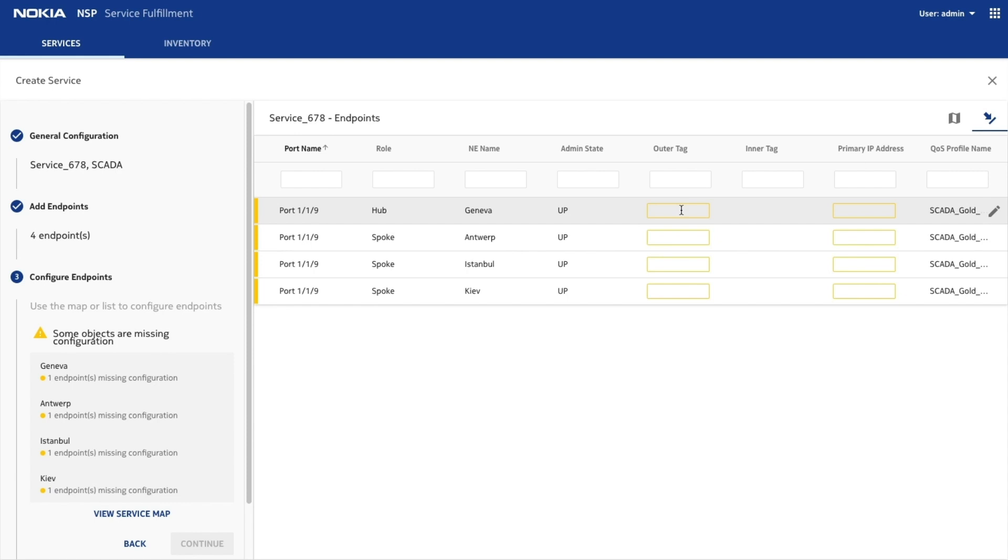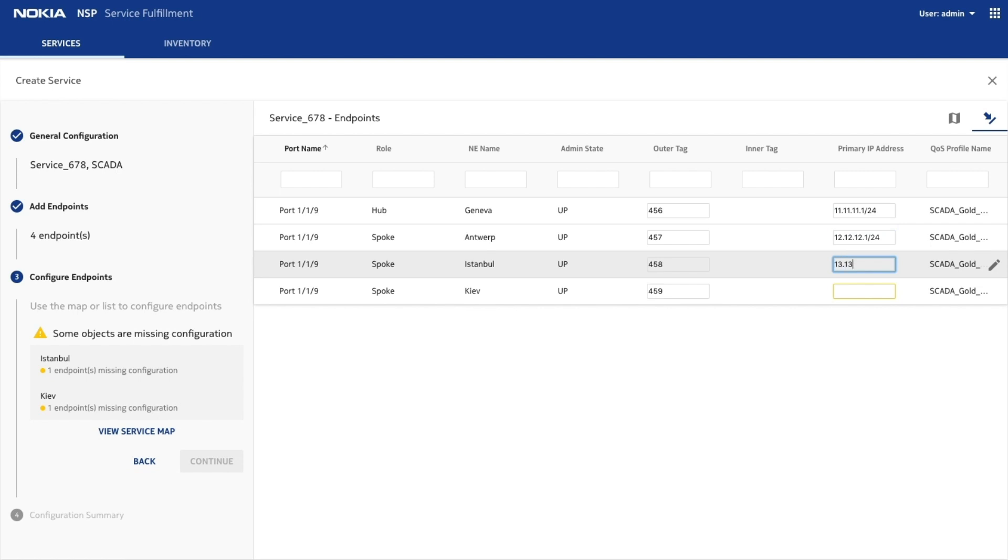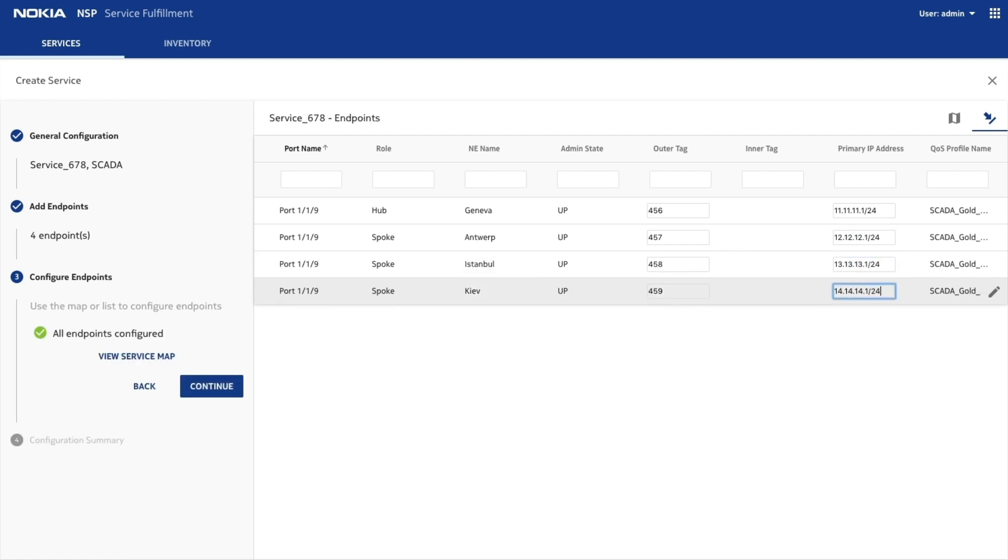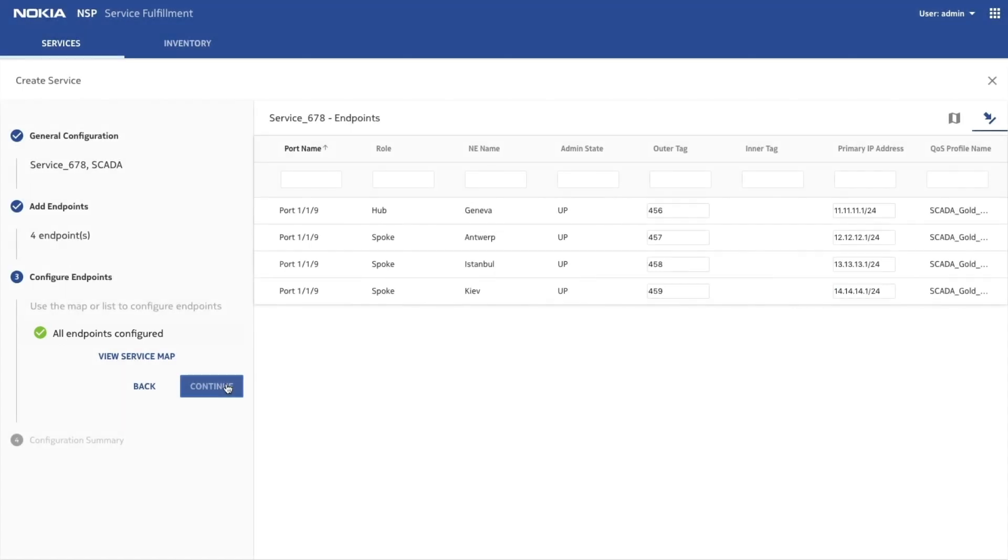The required information is often provided in a work order. A green check mark appears once all values are provided and validated.